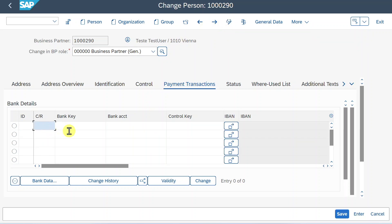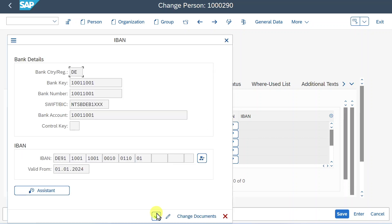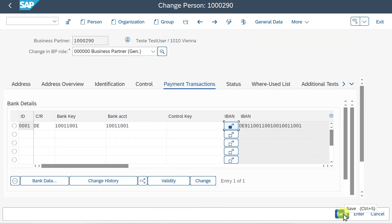Then let's provide our country, bank key, bank account, and generate the IBAN, verify. And that's it. Now we can save.